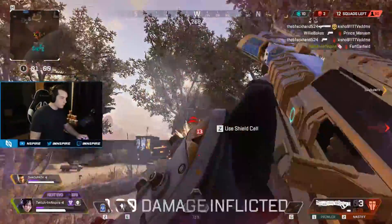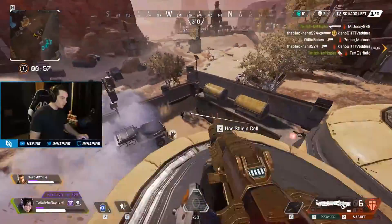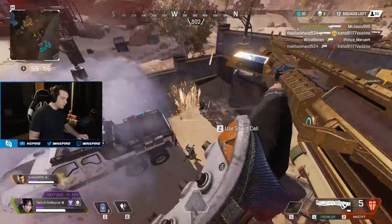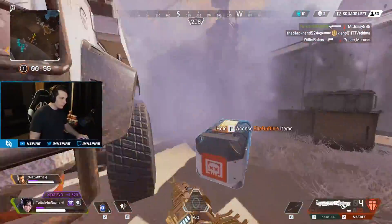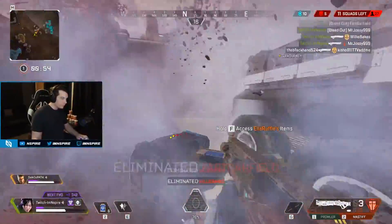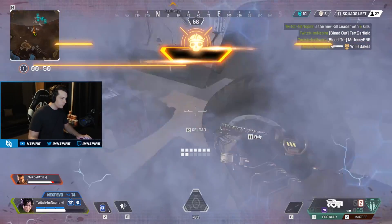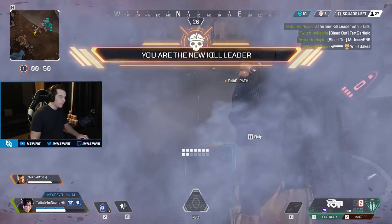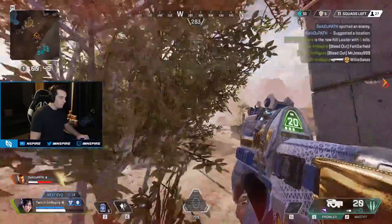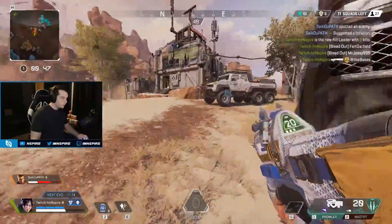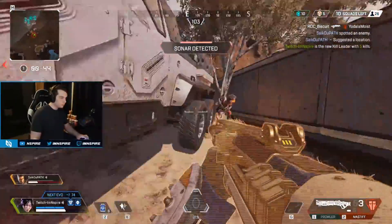I'm taking the shots, I'm holding the target. Another enemy downed. Call squad downed. We made the right choices. We had a kill leader. Someone's going for the gold.